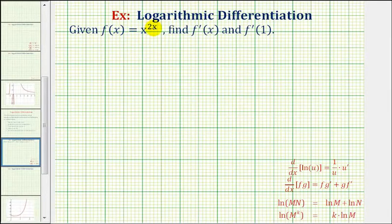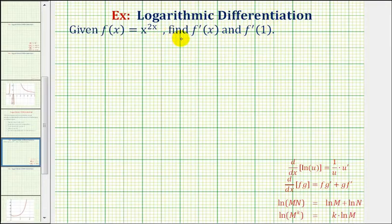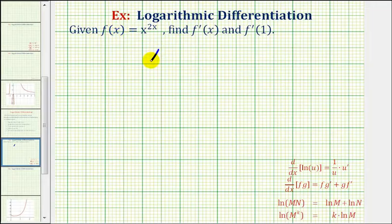Given f of x equals x raised to the power of two x, we want to find f prime of x, the derivative of f of x, and f prime of one. To find our derivative function, we're going to perform logarithmic differentiation. So for the first step, we'll substitute y for f of x, so our function is y equals x to the power of two x.